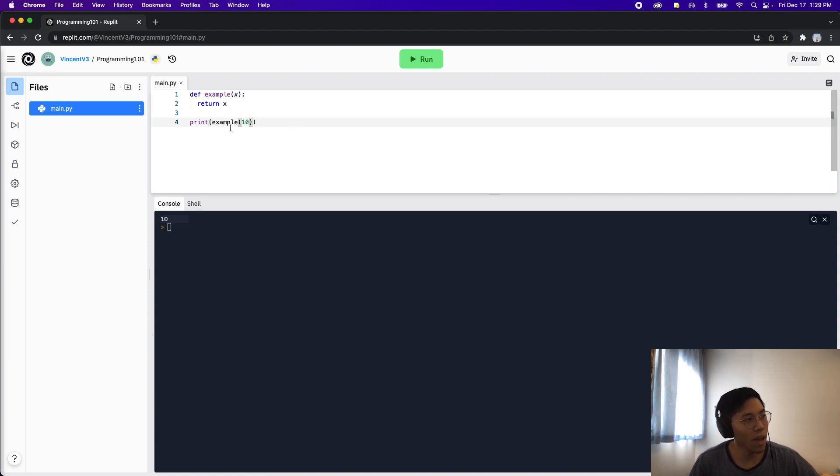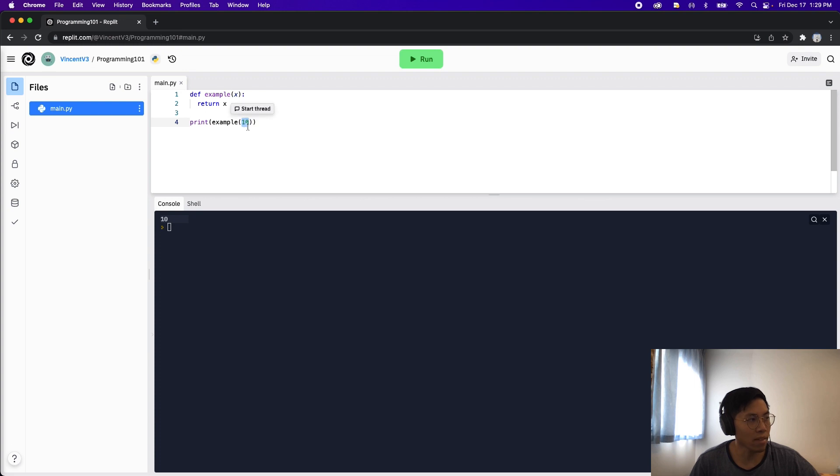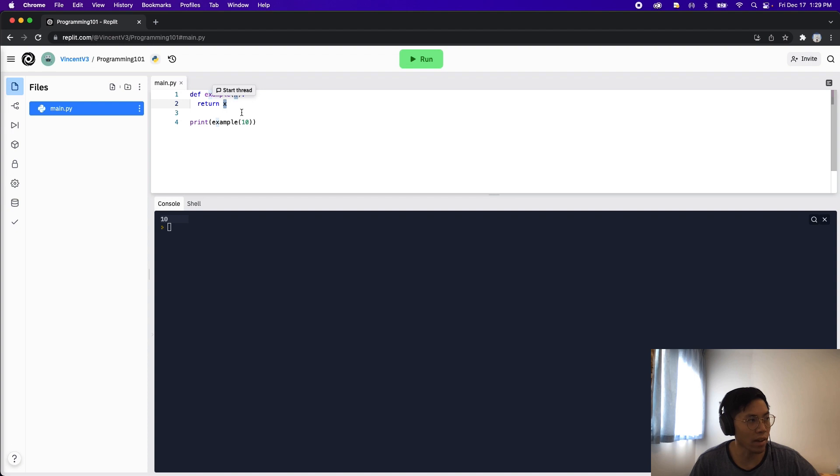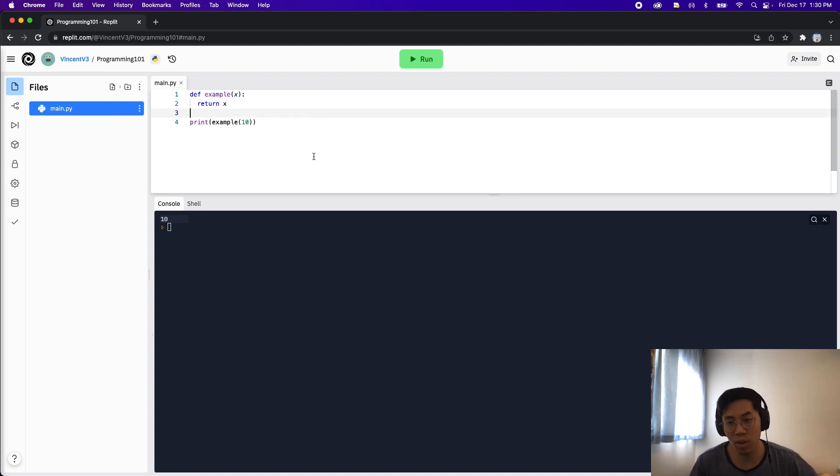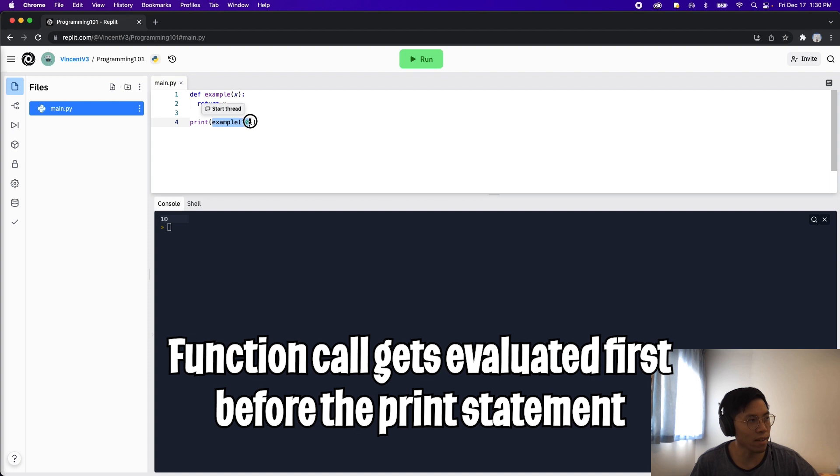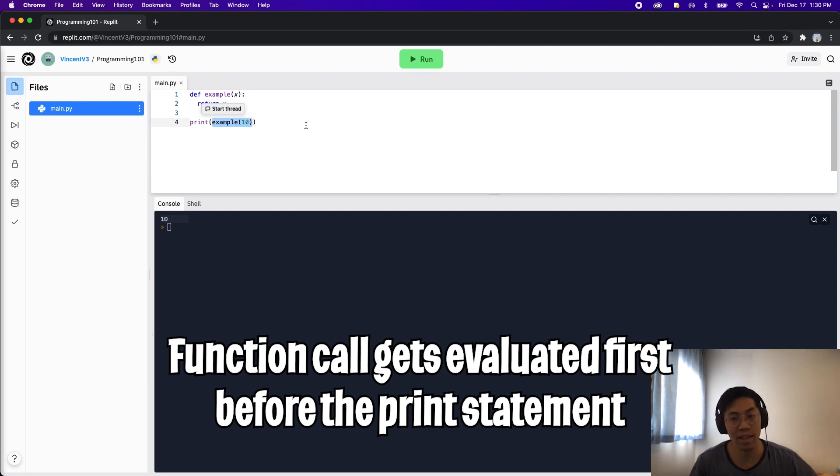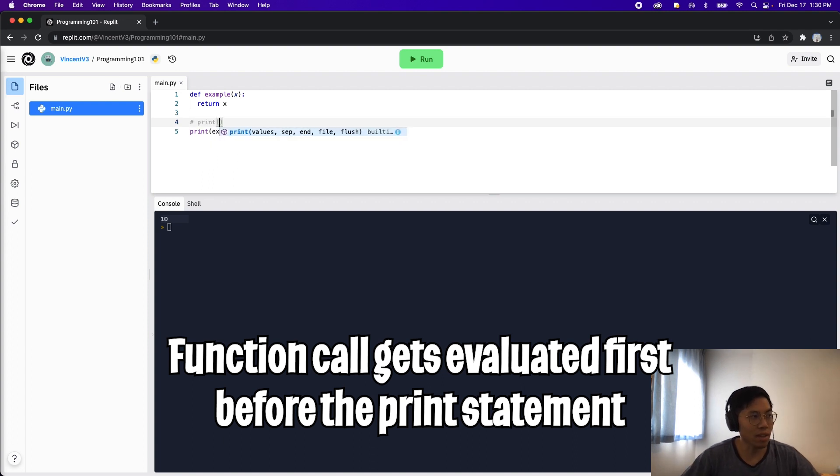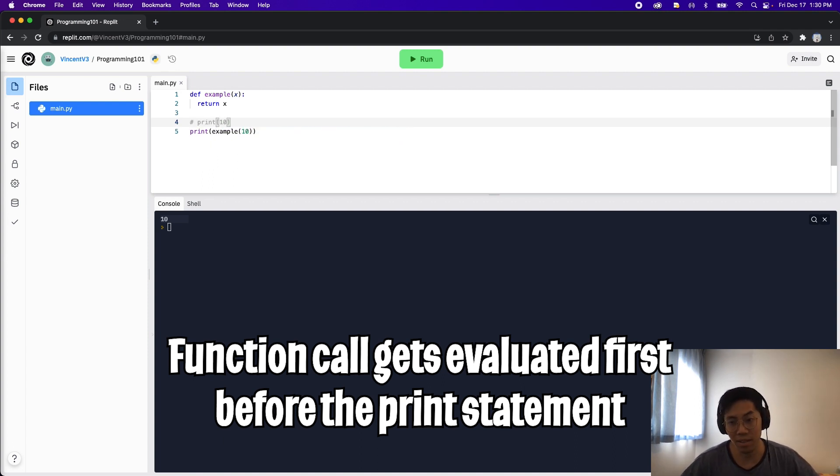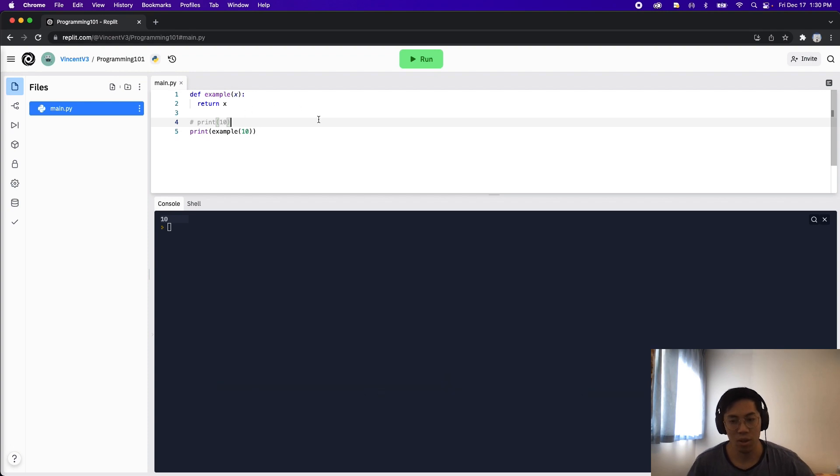So basically what's happening here is we call our function example and then we pass it the value 10 for x, and all it does is it returns the value x back which in this case is 10. And basically what's happening in the code is that this example 10 gets evaluated first and then the value 10 gets returned. So essentially what's happening is we're just printing 10 because our function returned the value 10.